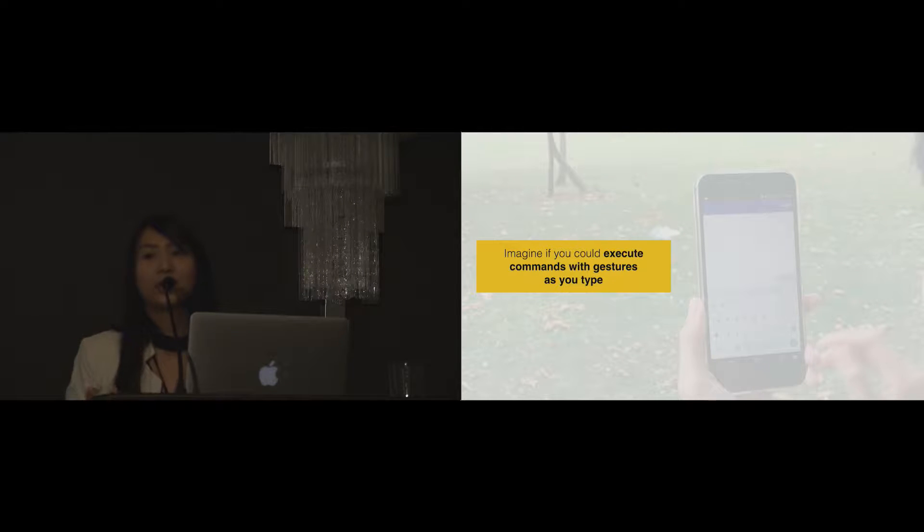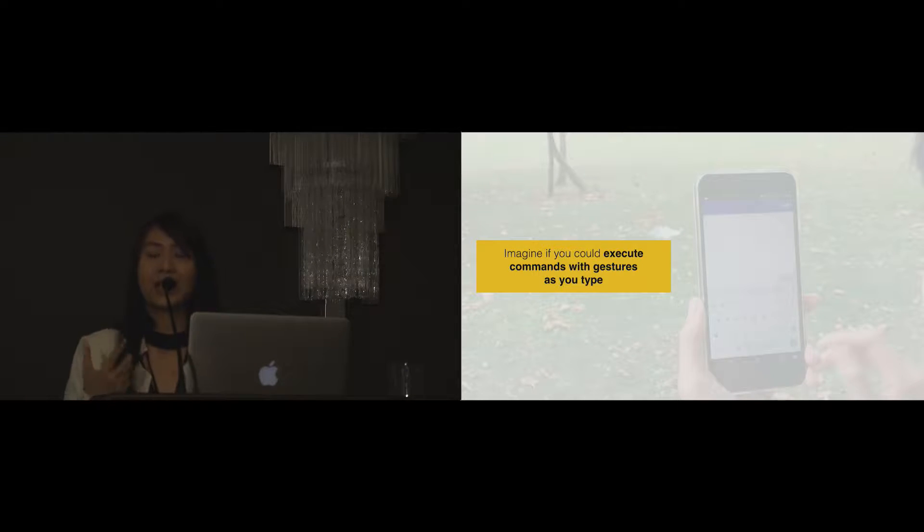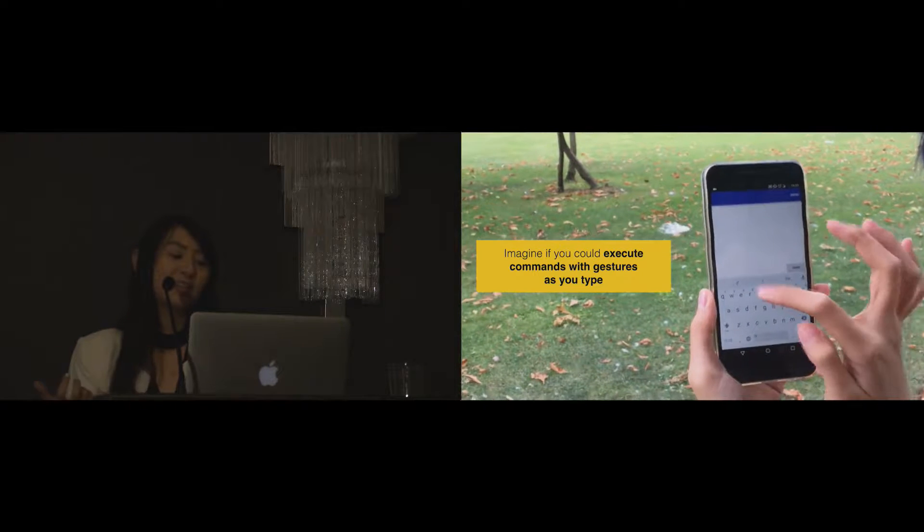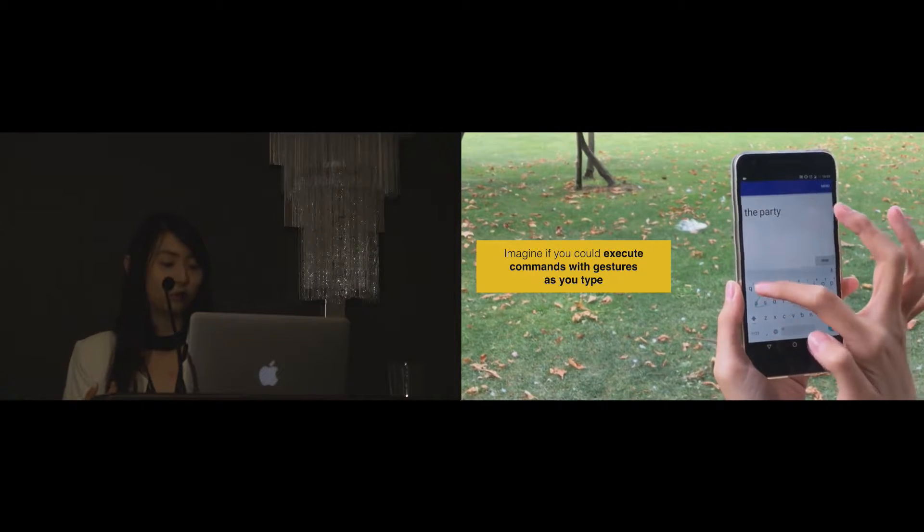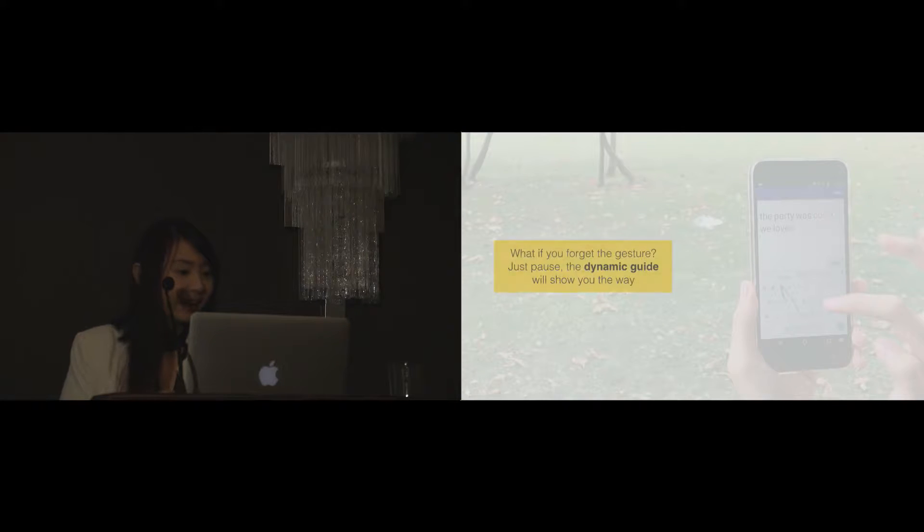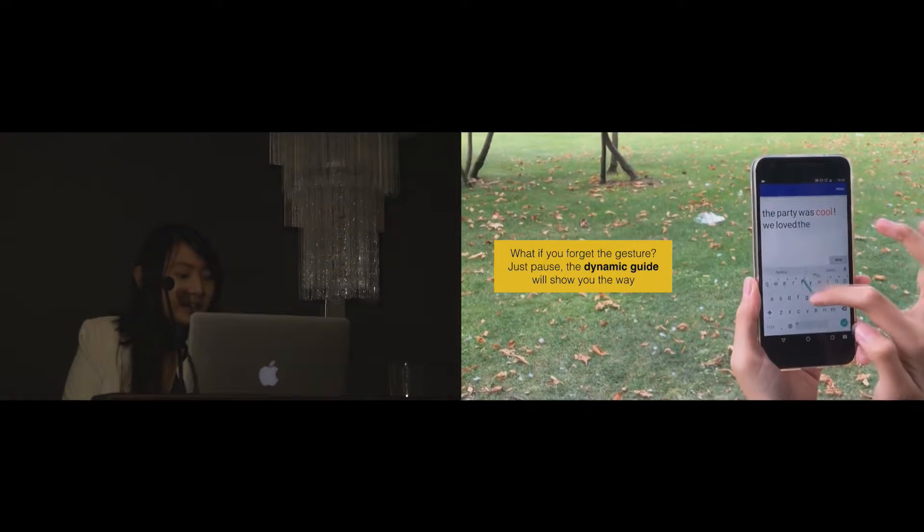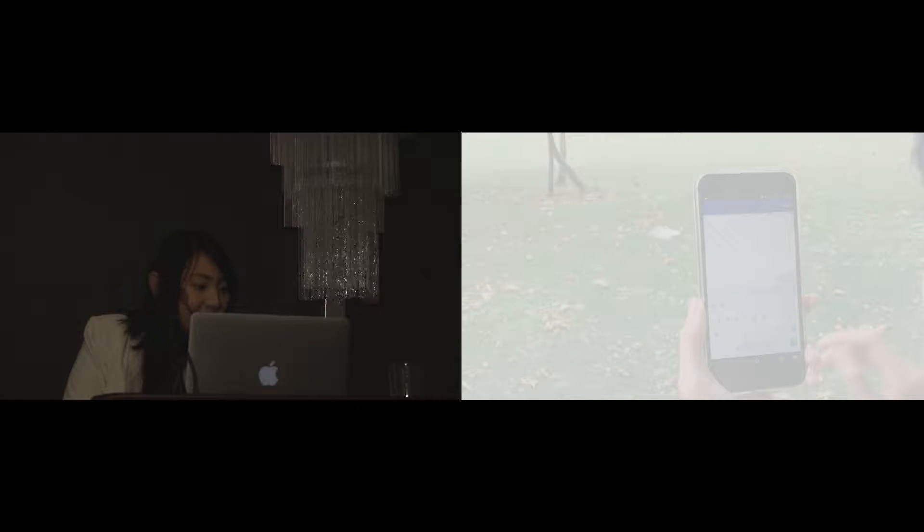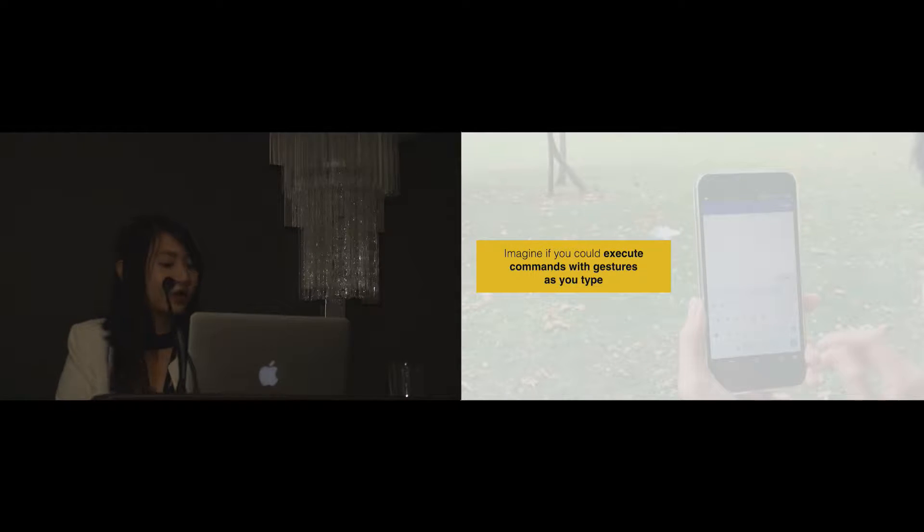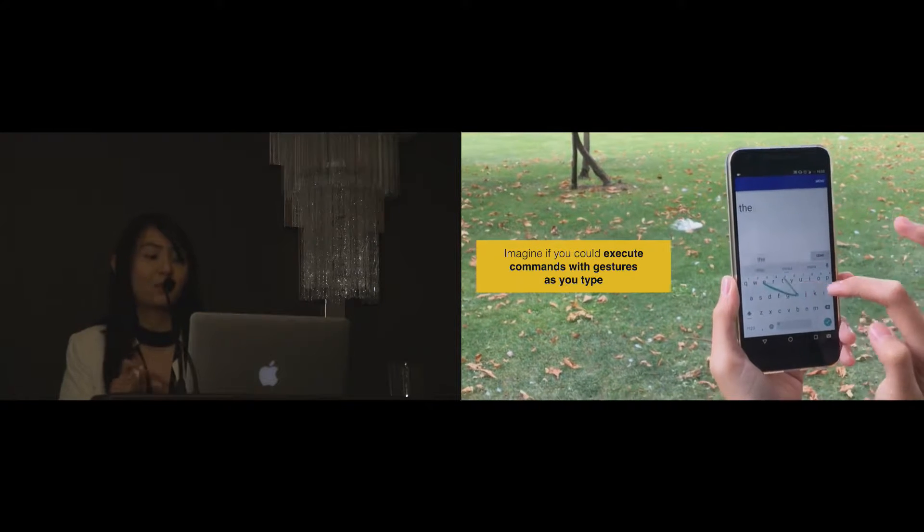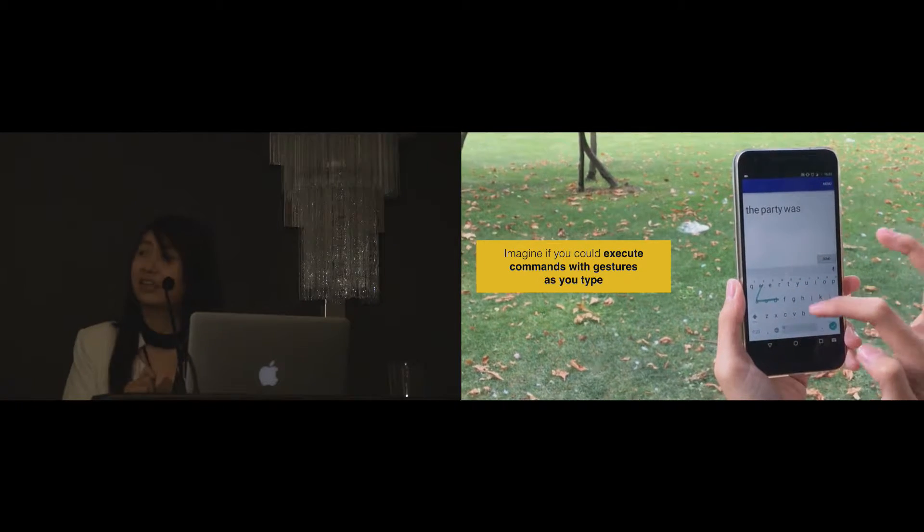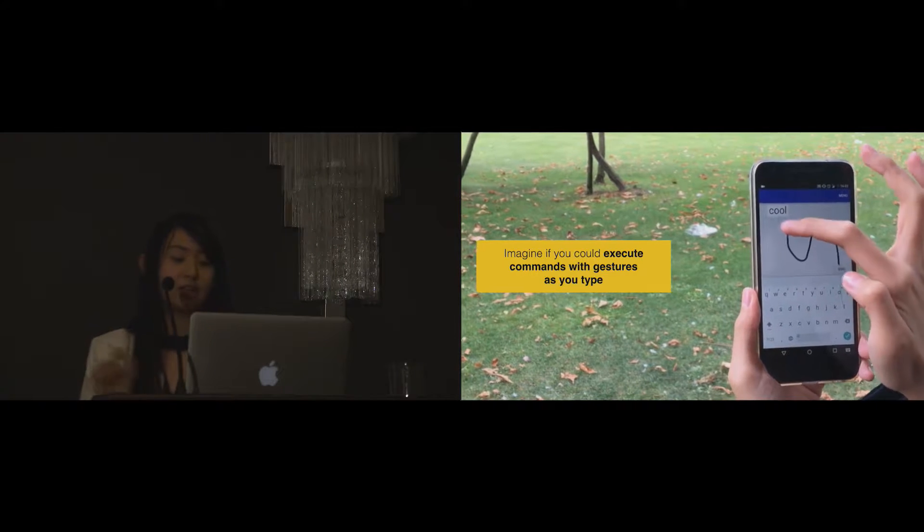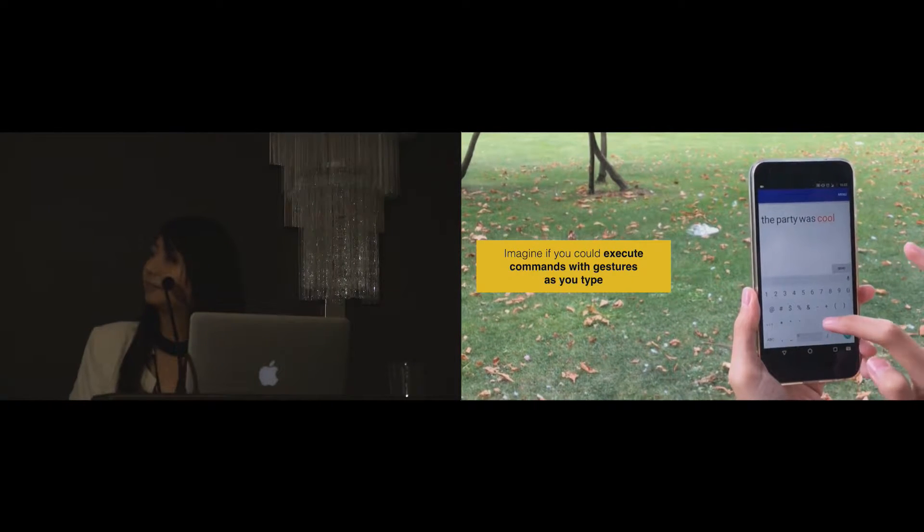Now imagine if you could execute commands with gestures as you type. Here I am writing a sentence, the party was cool. And I draw a simple gesture to turn the word cool into red.